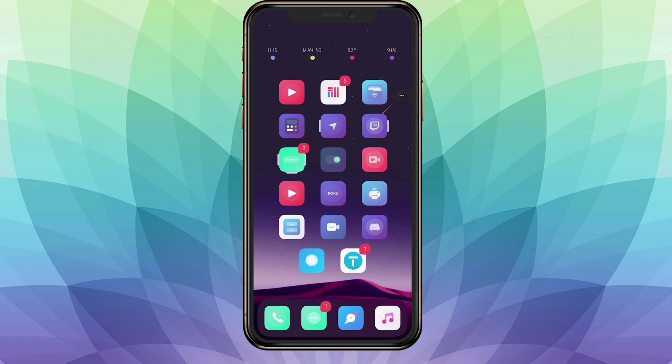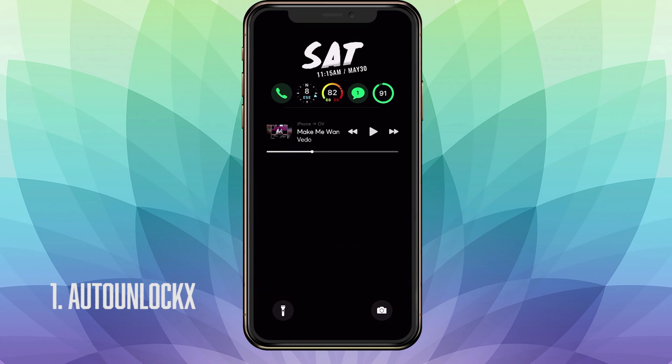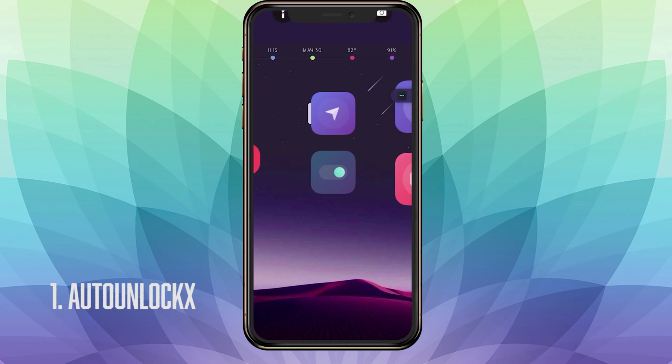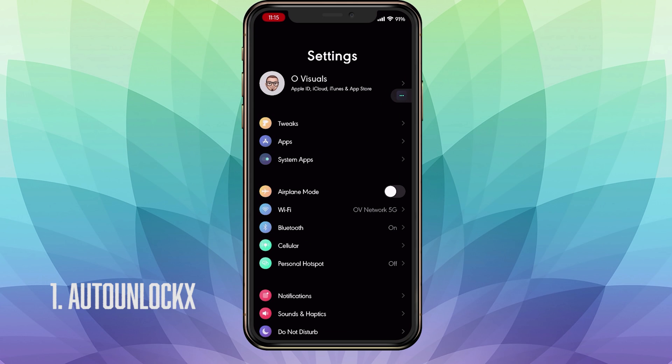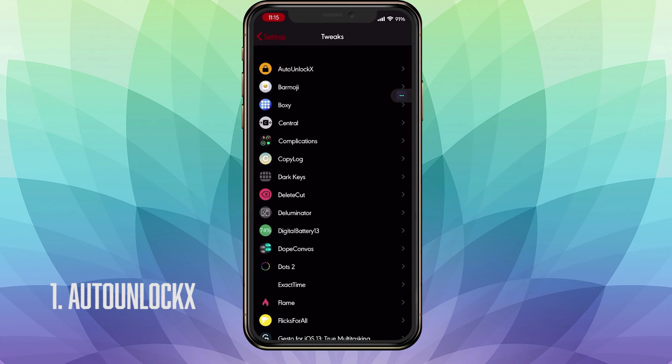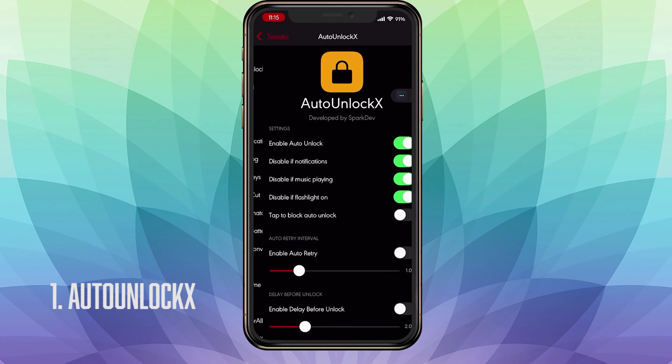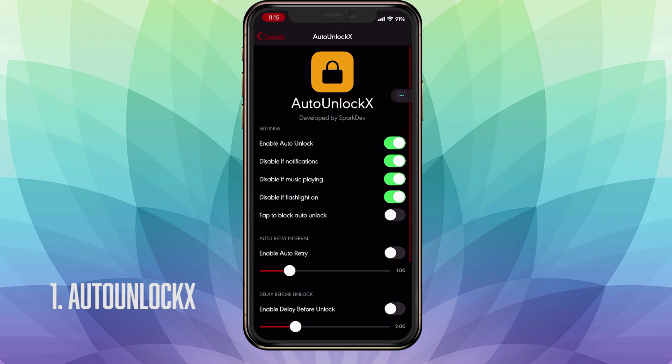For our first tweak, we have AutoUnlockX and this tweak allows you to unlock your device without having to do the repetitive swipe up Apple makes you do. I'm going to unlock it just like that. If we go into the settings and look what this tweak provides, our first toggle is obviously the Enable toggle. The second one is called Disable If Notification, so if you have a notification it will not automatically unlock.